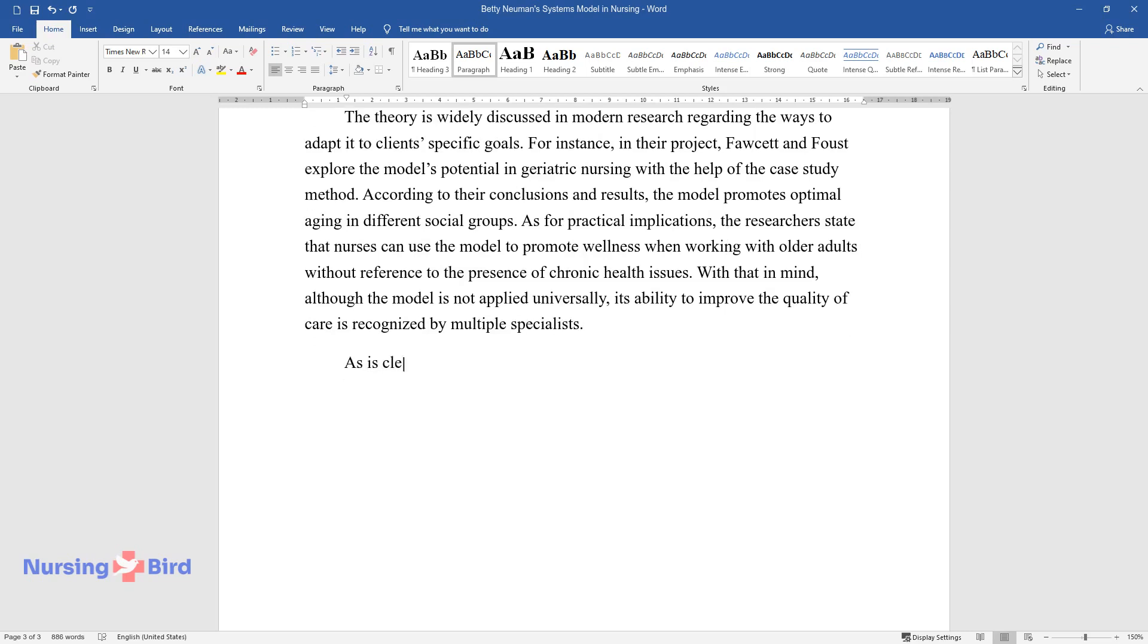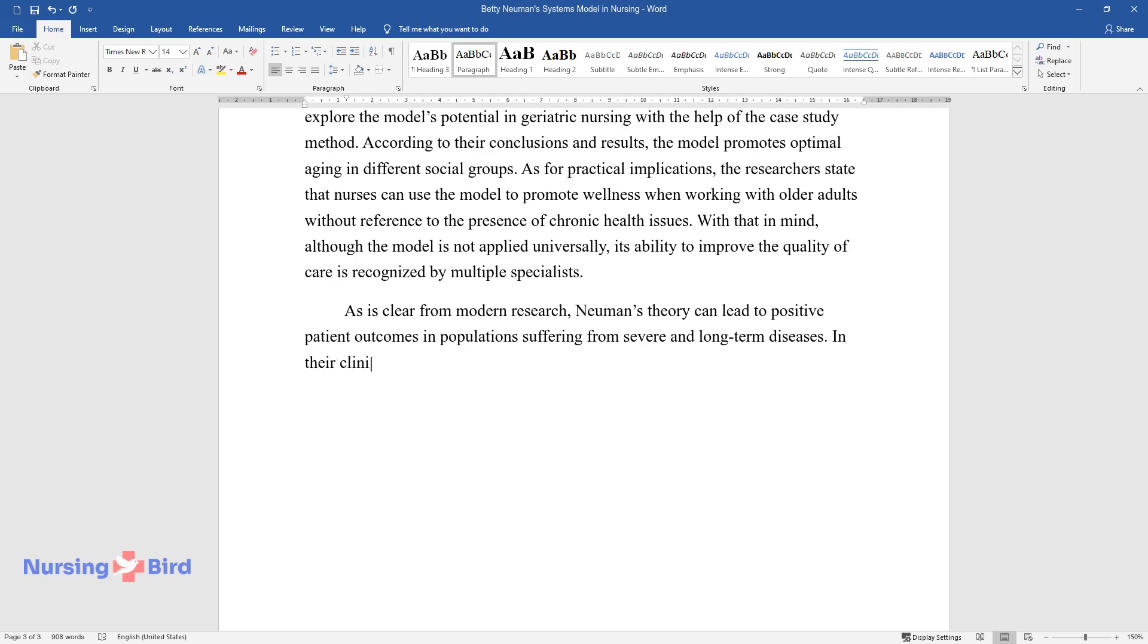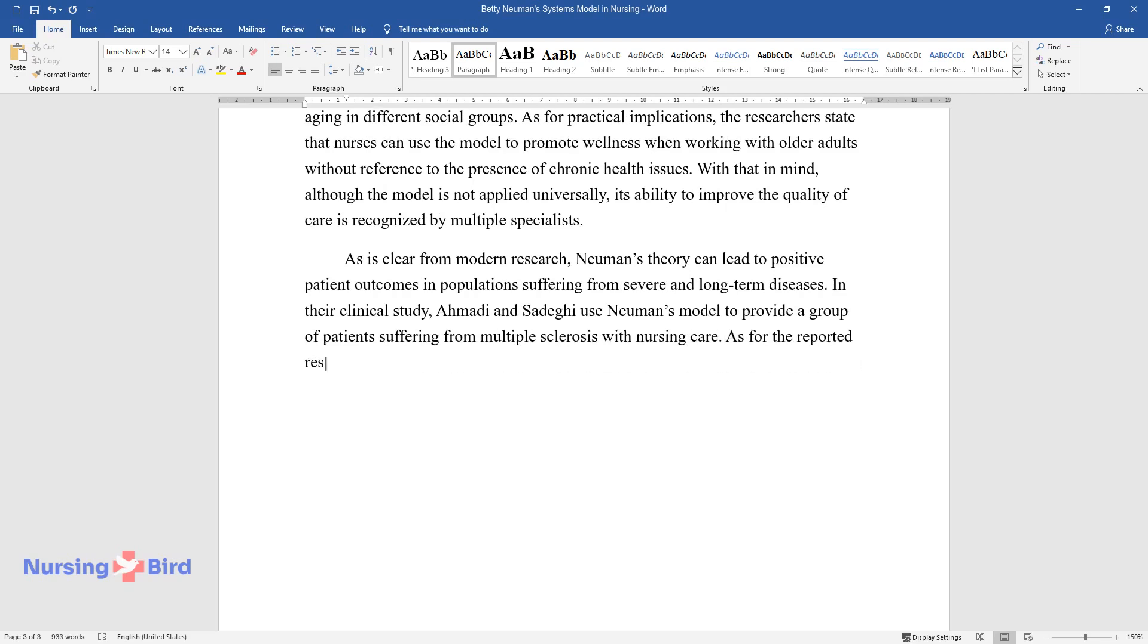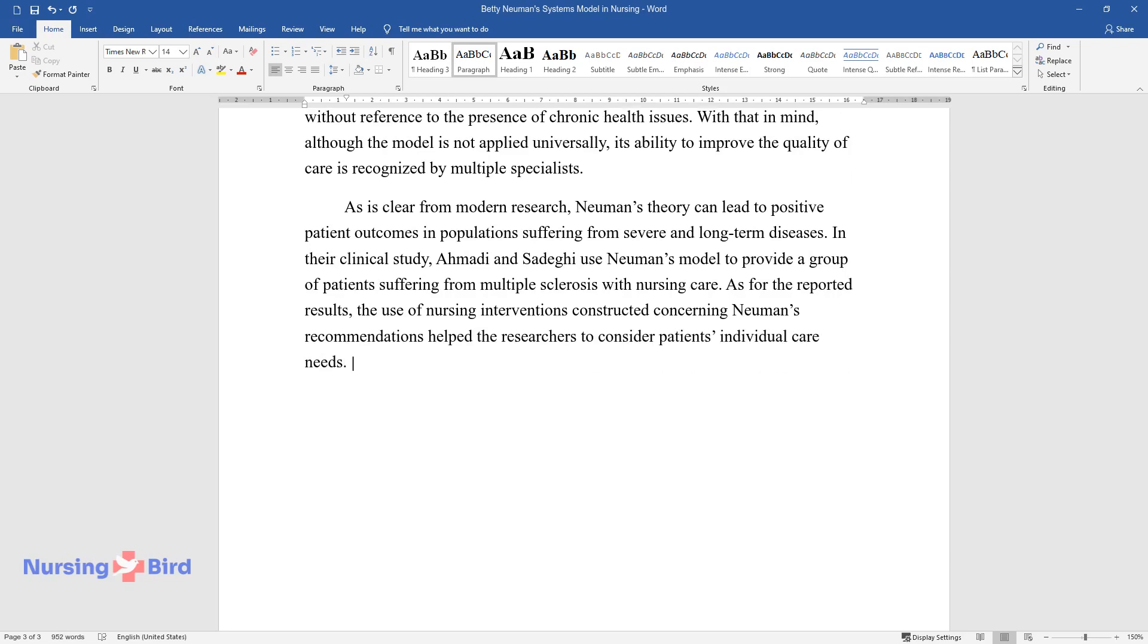As is clear from modern research, Newman's theory can lead to positive patient outcomes in populations suffering from severe and long-term diseases. In their clinical study, Ahmadi and Sadeghi used Newman's model to provide a group of patients suffering from multiple sclerosis with nursing care. As for the reported results, the use of nursing interventions constructed concerning Newman's recommendations helped the researchers to consider patients' individual care needs.